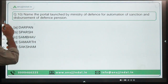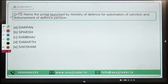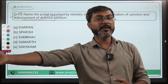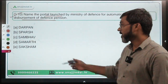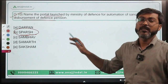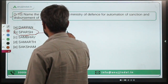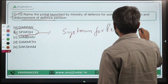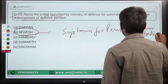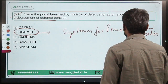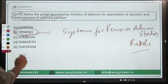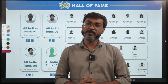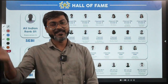Question nine: the ministry that organized the capacity building workshop on price monitoring in New Delhi is the Ministry of Consumer Affairs, Food and Public Distribution. Question ten: the portal launched by the Ministry of Defence for automation of sanction and disbursement of defence pension is SPARSH — System for Pension Administration (Raksha). Option B is the correct answer. That's it for today's session; ask doubts in the comments. Thank you, goodbye, take care and God bless.